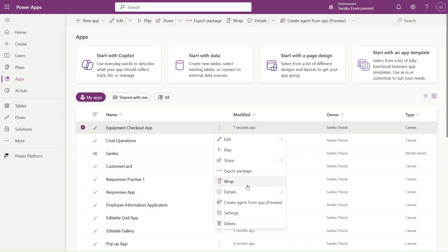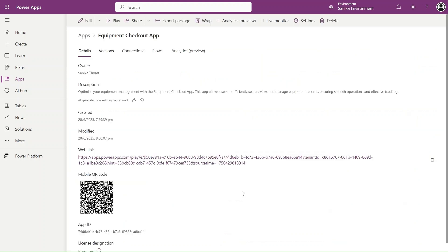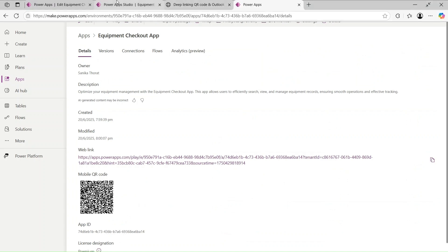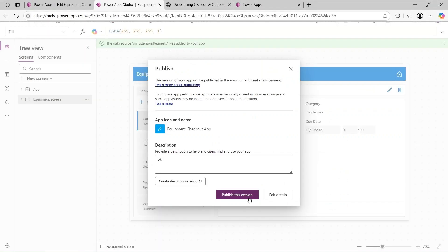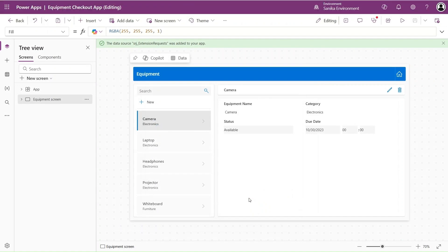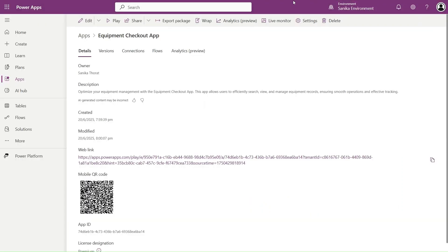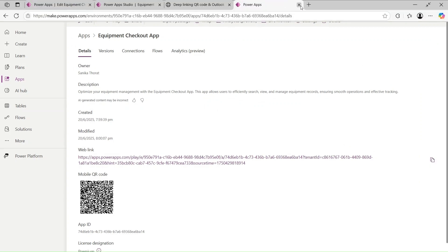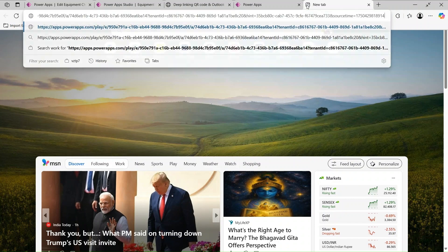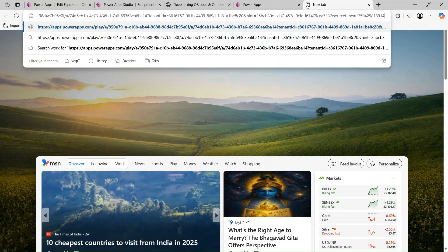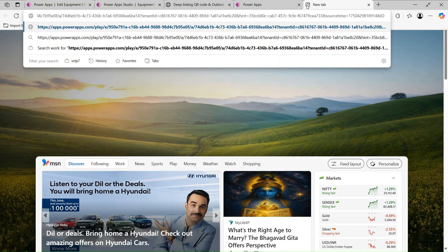The app was just created five seconds ago. Let's go to the Details section - we need this link. Let's go to this version and take this URL. Let's copy it and use it here in this tab, using Ctrl+V, then adding the ampersand sign and giving id equal to...